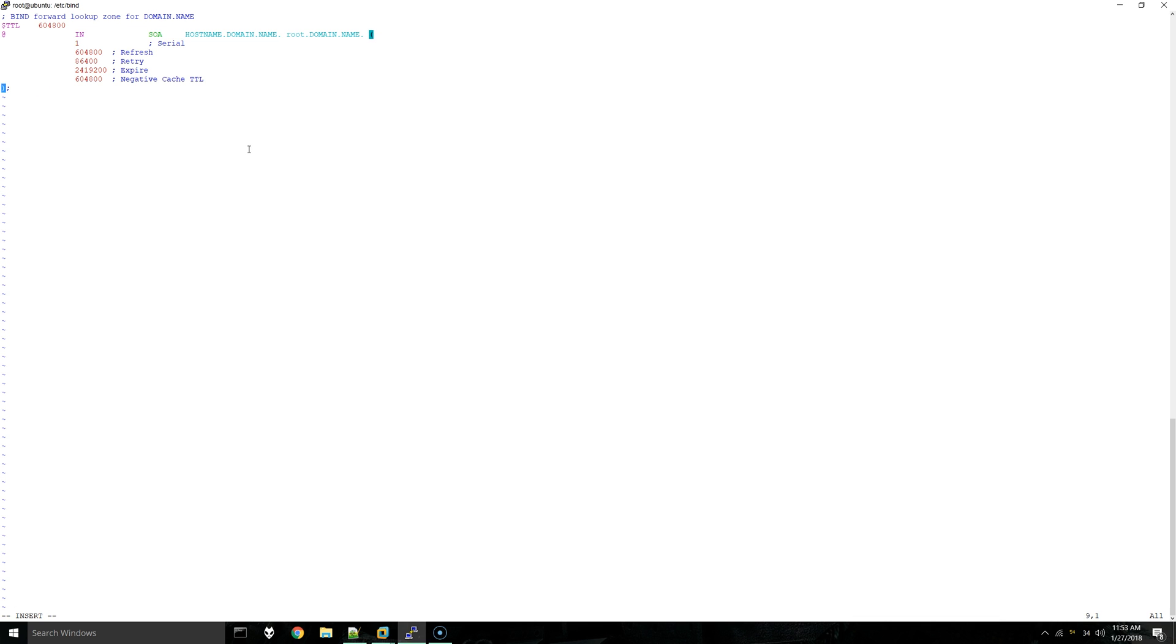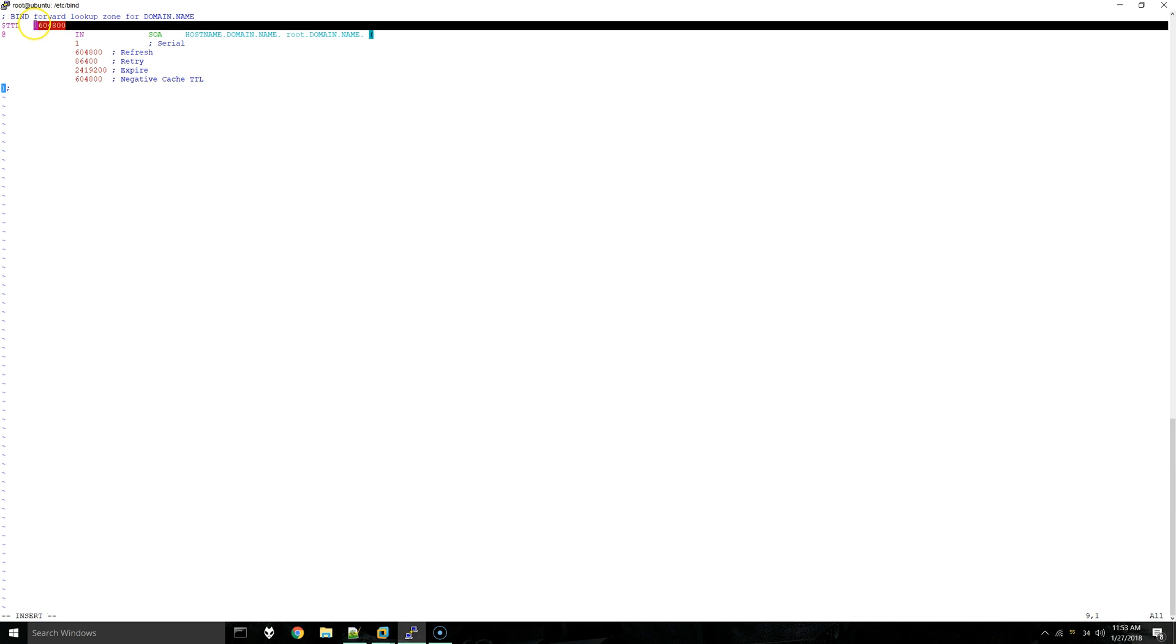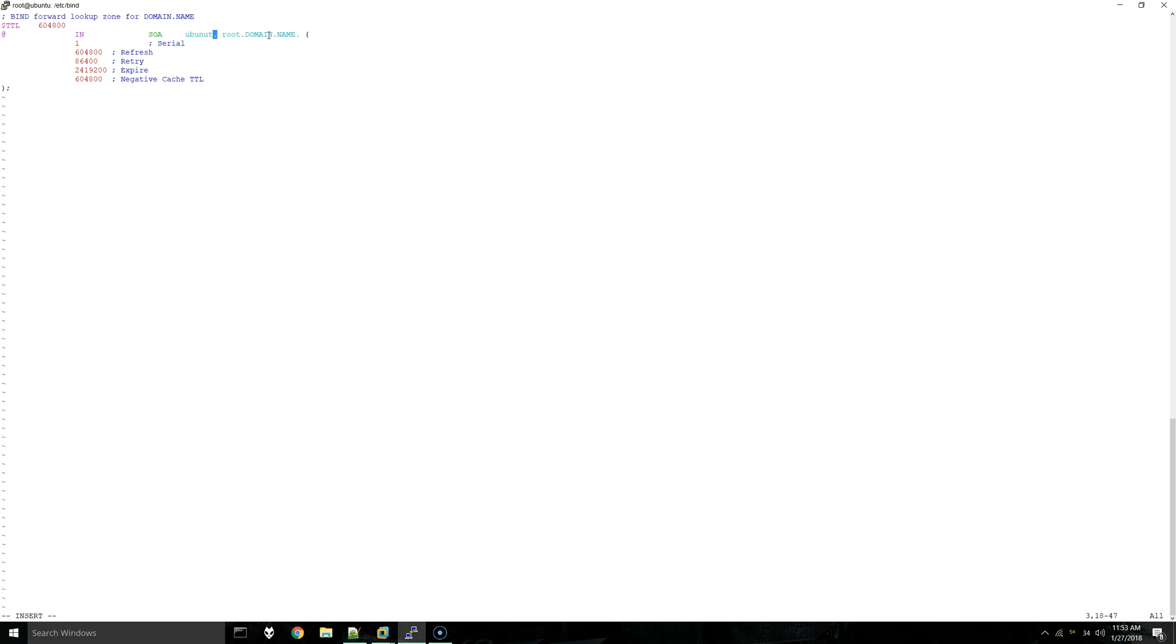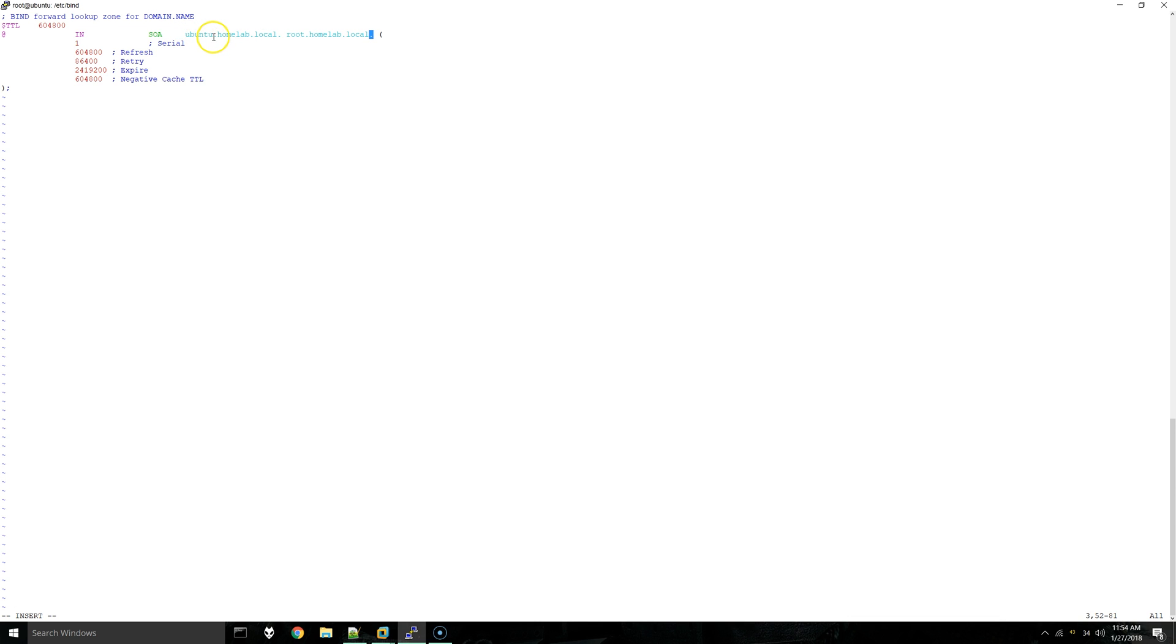You can use the same values for these. But up here we are going to adjust the domain name. Use your hostname. In my case, the machine is called ubuntu.homelab.local. You can do the same thing using the same sort of format: hostname, domain name, root domain name. Notice that both names end with a period, make sure you've done that as well.